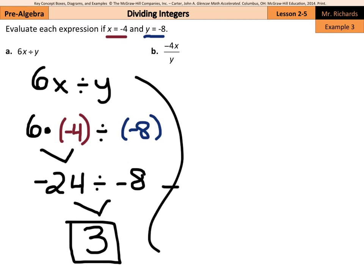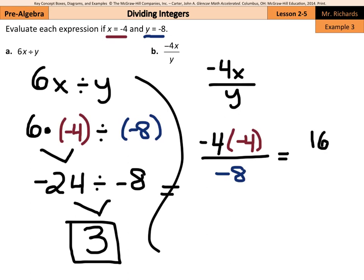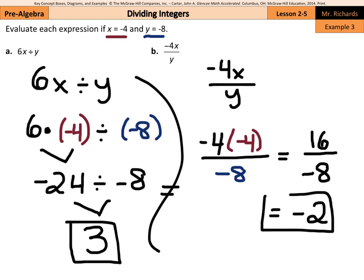For part b, we have negative 4 times x divided by y. Substituting in negative 4 for x and negative 8 for y gives us negative 4 times negative 4, divided by negative 8. On top, negative 4 times negative 4 equals positive 16, since a negative times a negative is positive. Then positive 16 divided by negative 8: positive divided by negative is negative, and 16 divided by 8 is 2, so negative 2 is our solution.